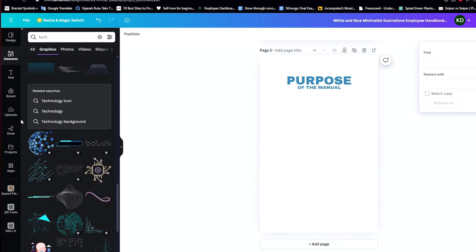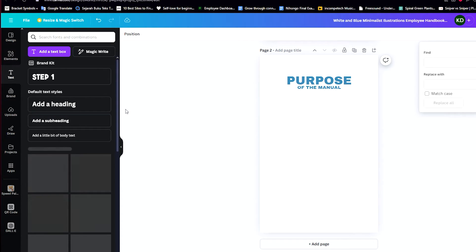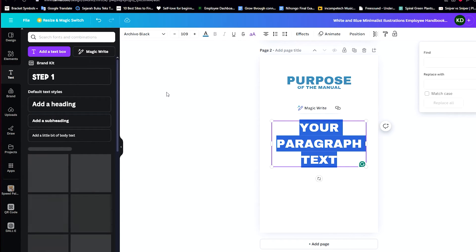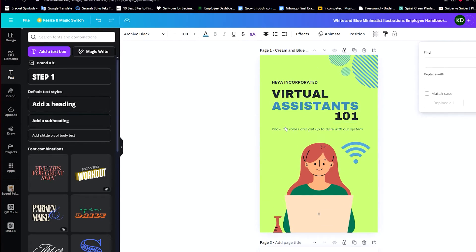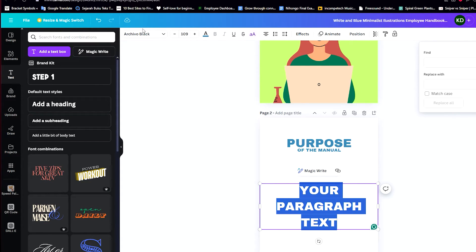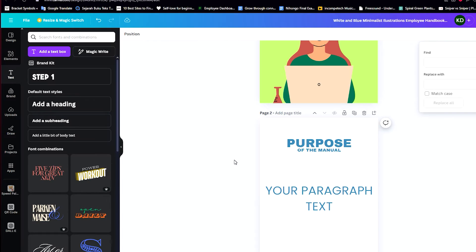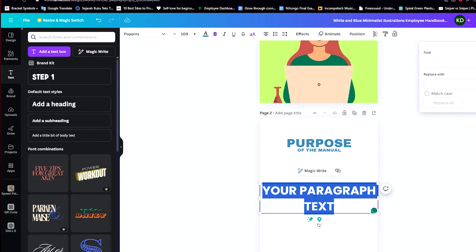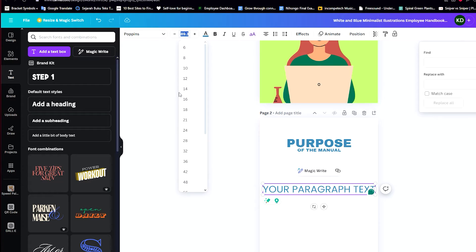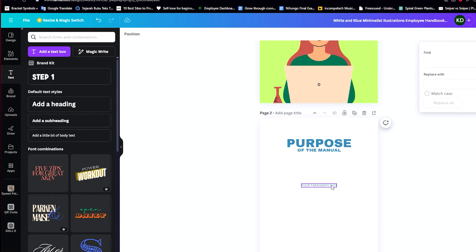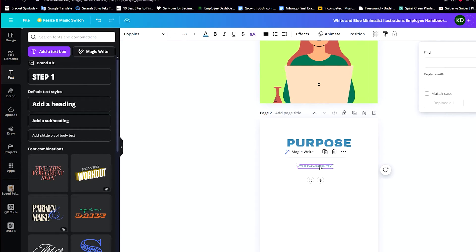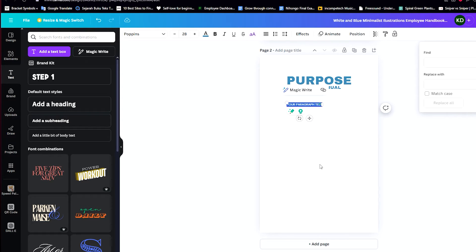There we go. In this section we will start writing about what the purpose of this manual is. I'll add a text box and change the font to match the Poppins font used elsewhere. For all text that is not a heading or title I'll use Poppins, and I'll reduce the font size. I'll set the alignment to justified and then start writing about the purpose of the manual.